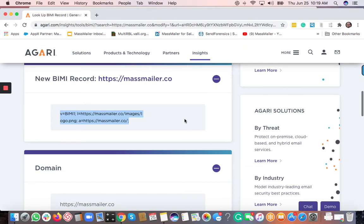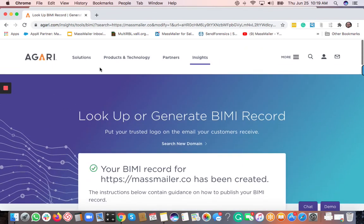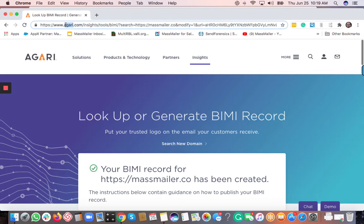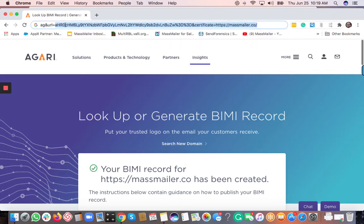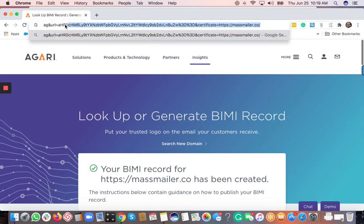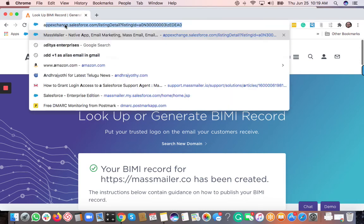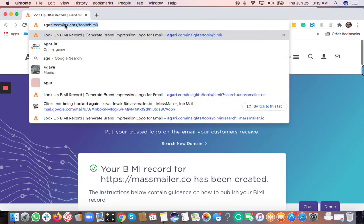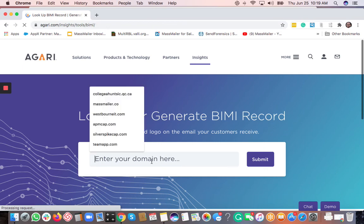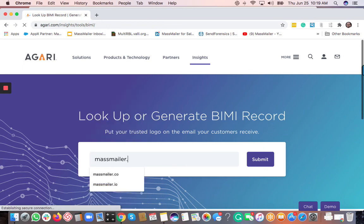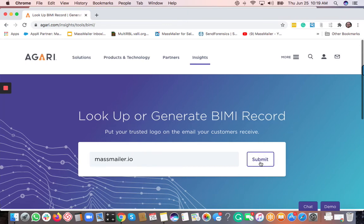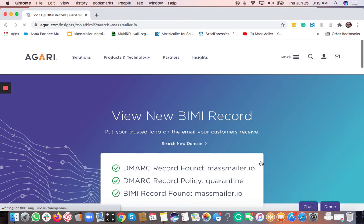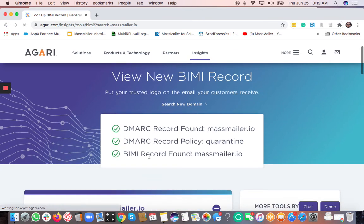Okay. So I'll show you the domain for which the BIMI record exists. So let's just go type in massmailer.io for which the BIMI record exists. So you basically go submit. And here for this domain, the BIMI record already exists.